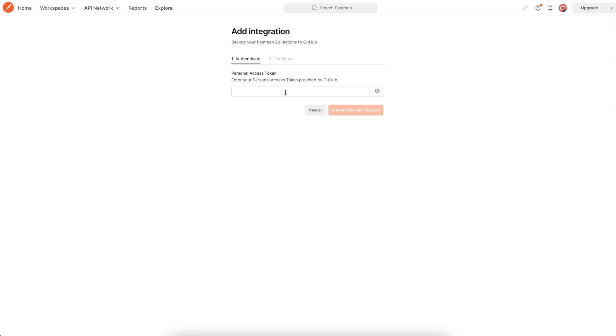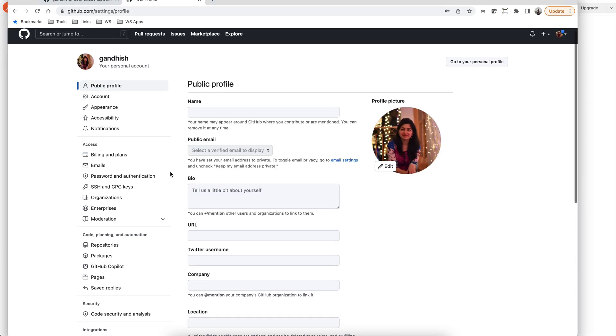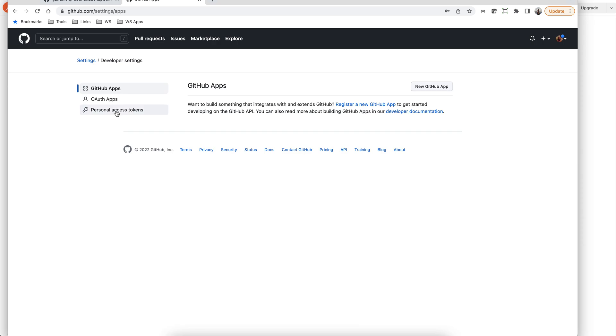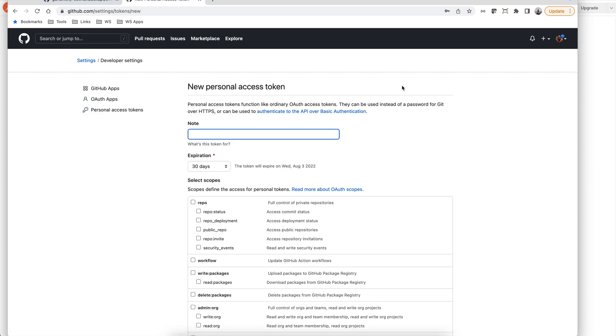To generate a personal access token, go to your GitHub repo settings, developer settings, and then personal access tokens. Choose to generate a new token.